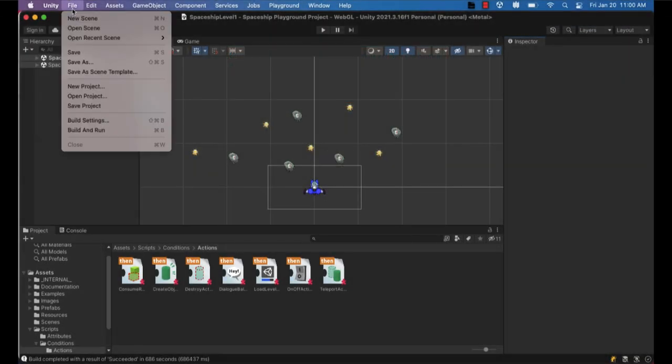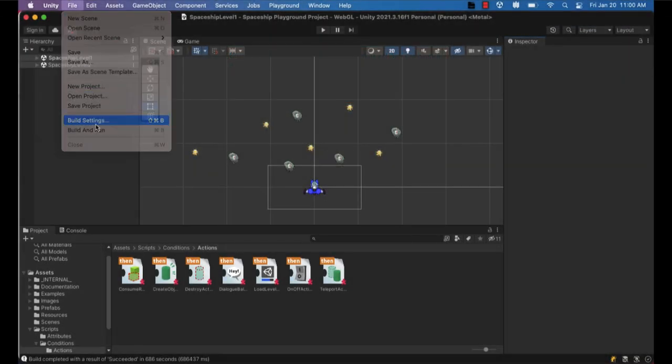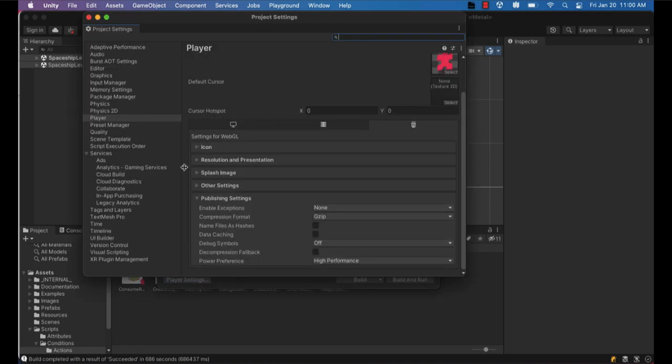So we're going to go back to Unity and open your build settings. Make sure you're on the WebGL. And then go down here to where it says player settings. And we're going to click player settings. Again, make sure you're in the WebGL tab.